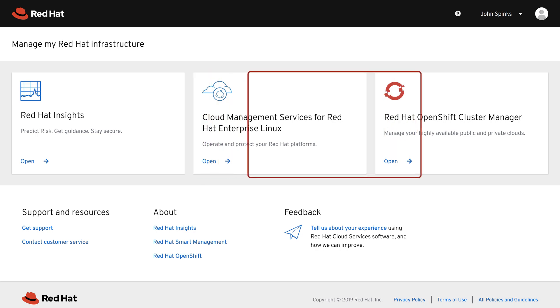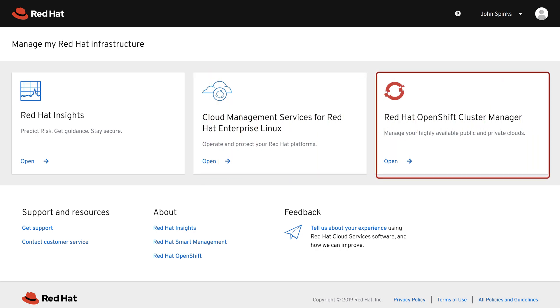The third tile is how you access OpenShift Cluster Manager, which allows you to view, provision, and manage all OpenShift clusters from a single unified dashboard.